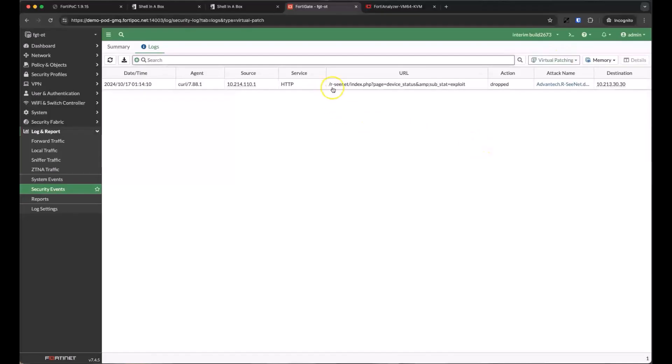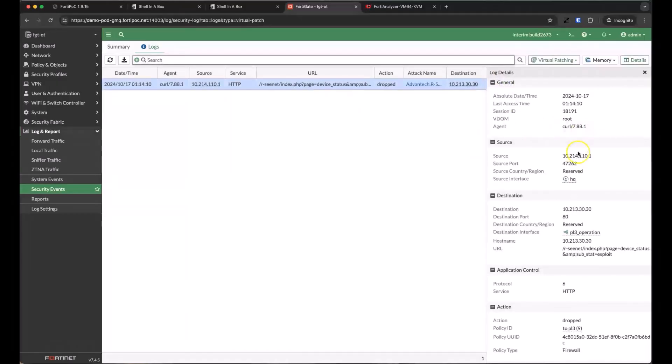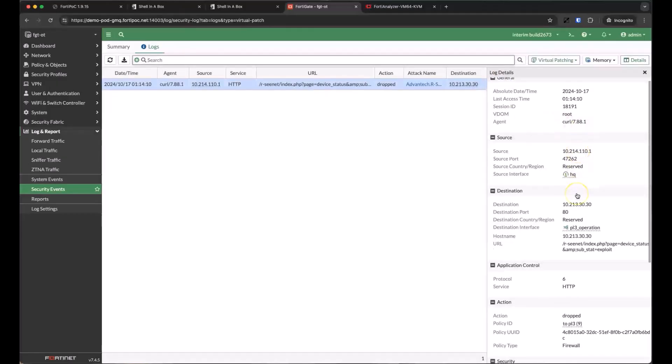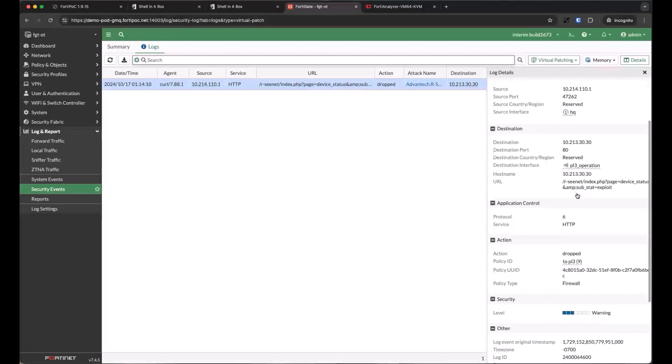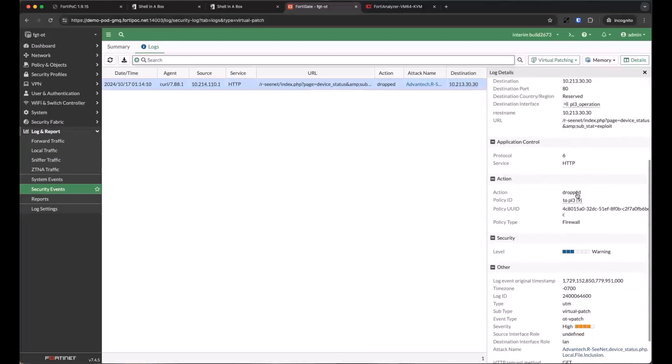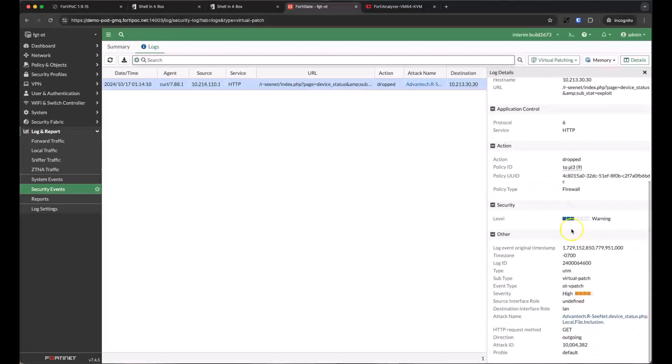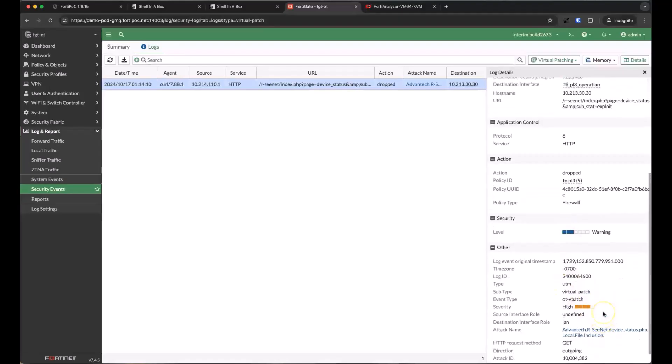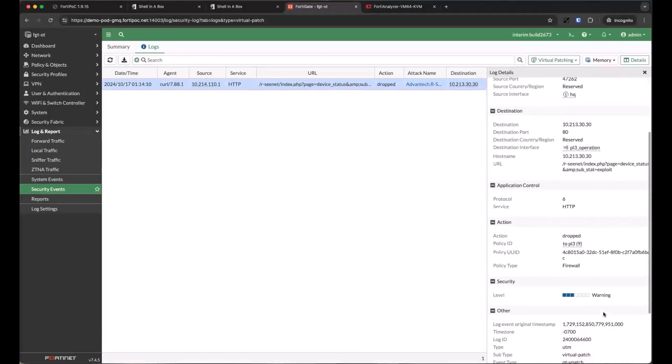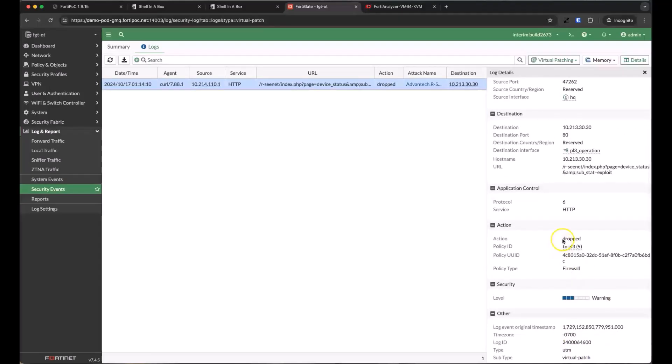Here, it looks like we have a patch applied already against the Advantech device we just saw. Here, we're dropping only the traffic that matches the attack profile. This could be a specific URL, a data pattern, a port number, or anything else that is identified in this CVE.